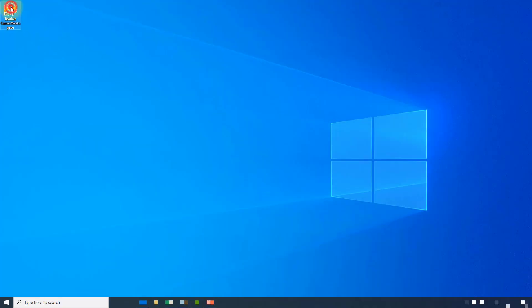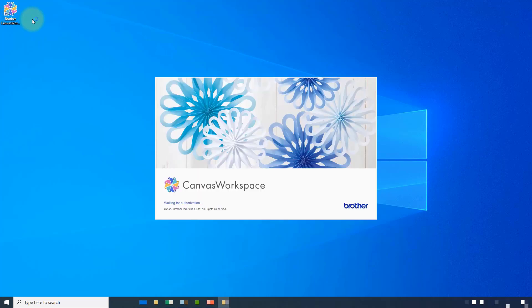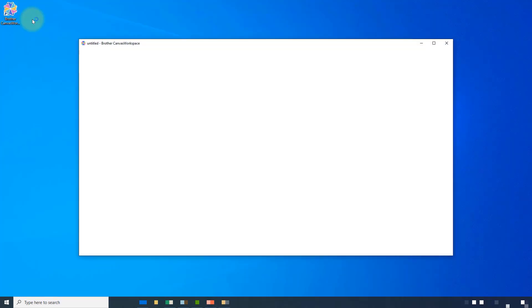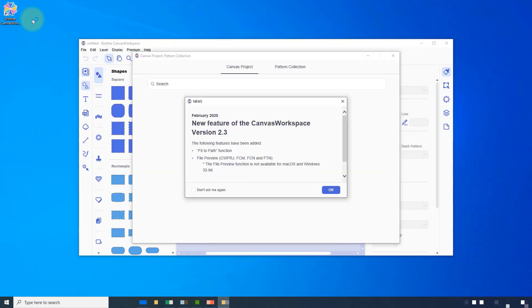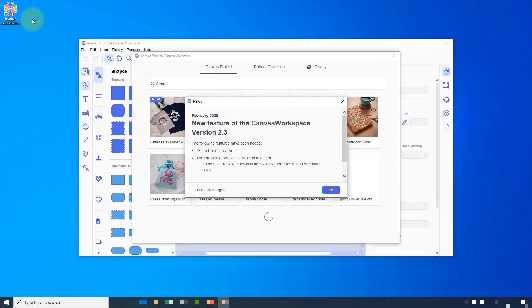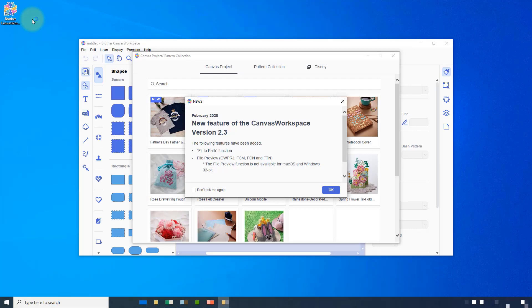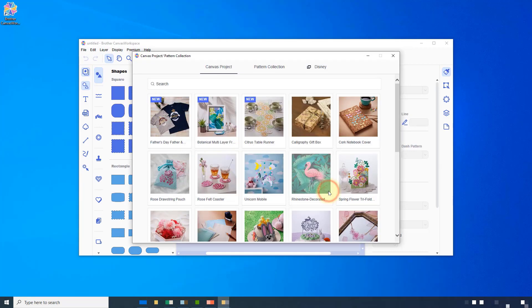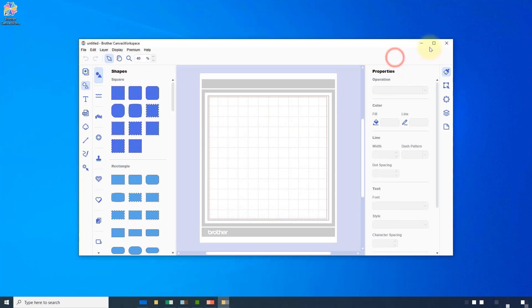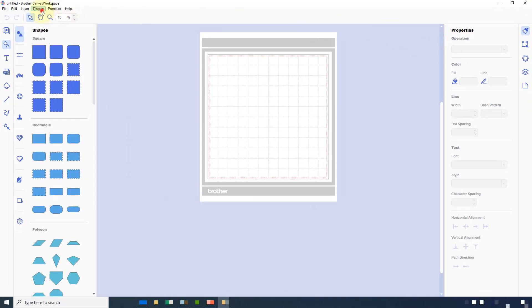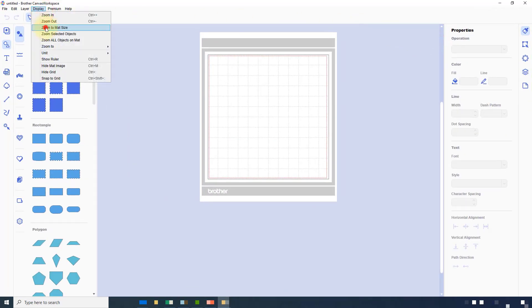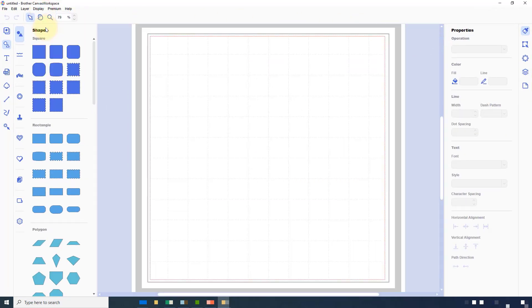Begin by opening the software and just a reminder this is the installed version of Canvas Workspace. Then clear down any of the pop-up windows including news or pattern collections. Maximize the workspace and zoom in to the work mat.